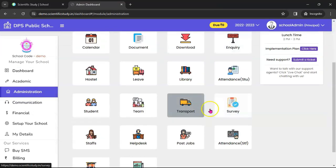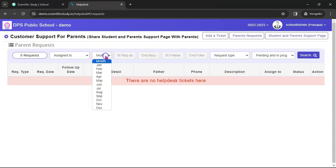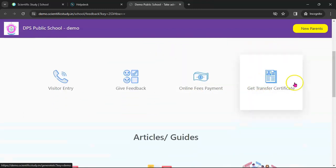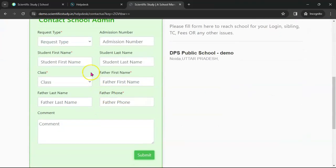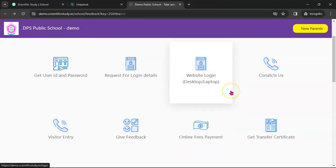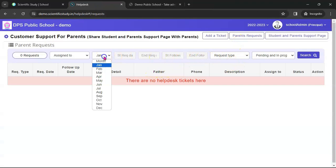In the Administration module there is also a Transport module, Survey, and a Help Desk module. The Help Desk is a very interesting module — if you have a large number of students, you can provide a public page to students where they can request login details, contact you for transport issues, online fee, online exam issues, or any other issue. Parents and students can give feedback, make online fee payments, get transfer certificates, and all these requests come into your listing automatically.